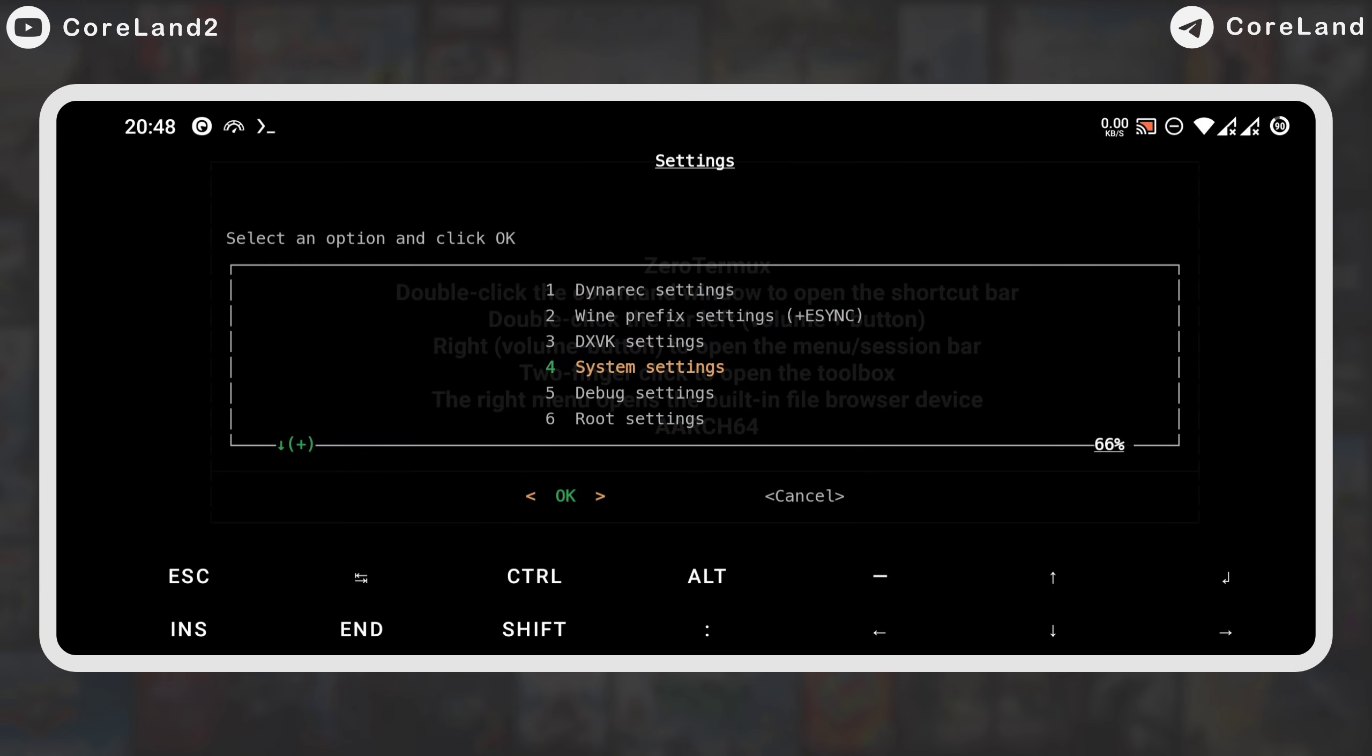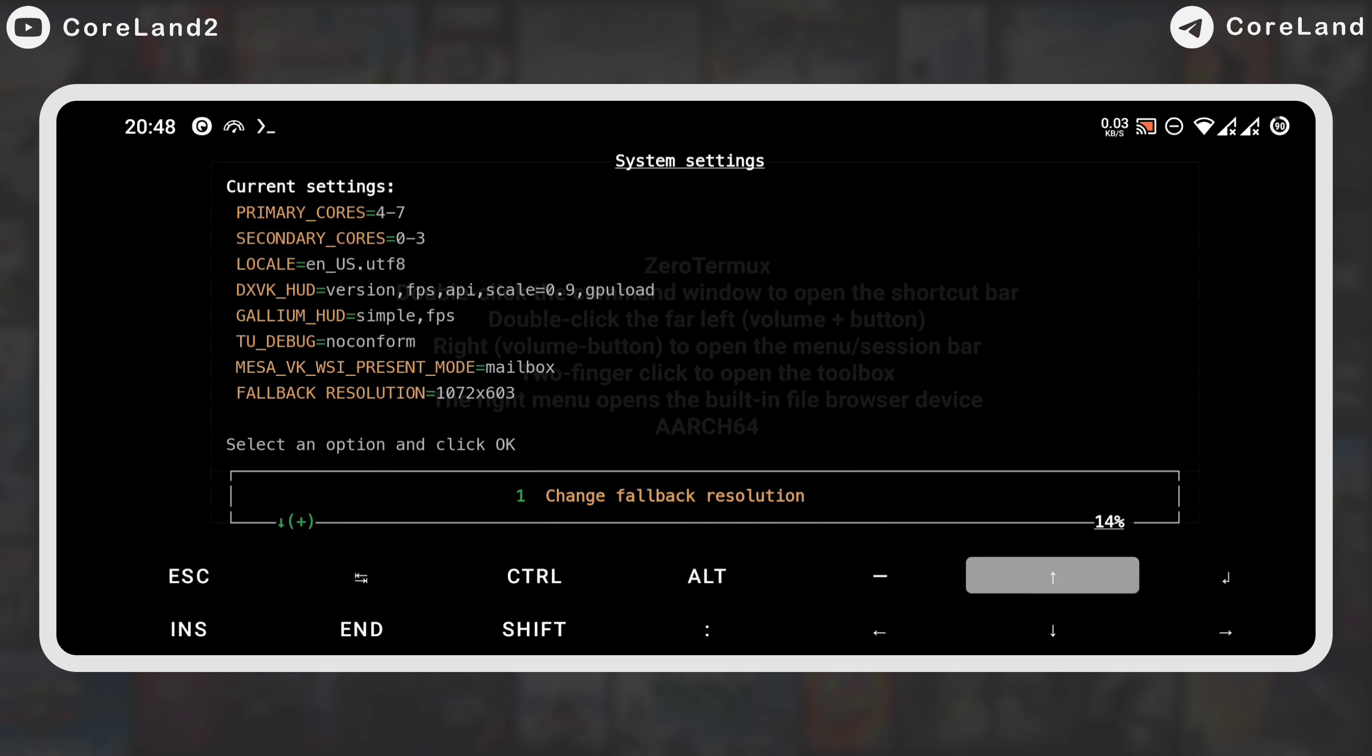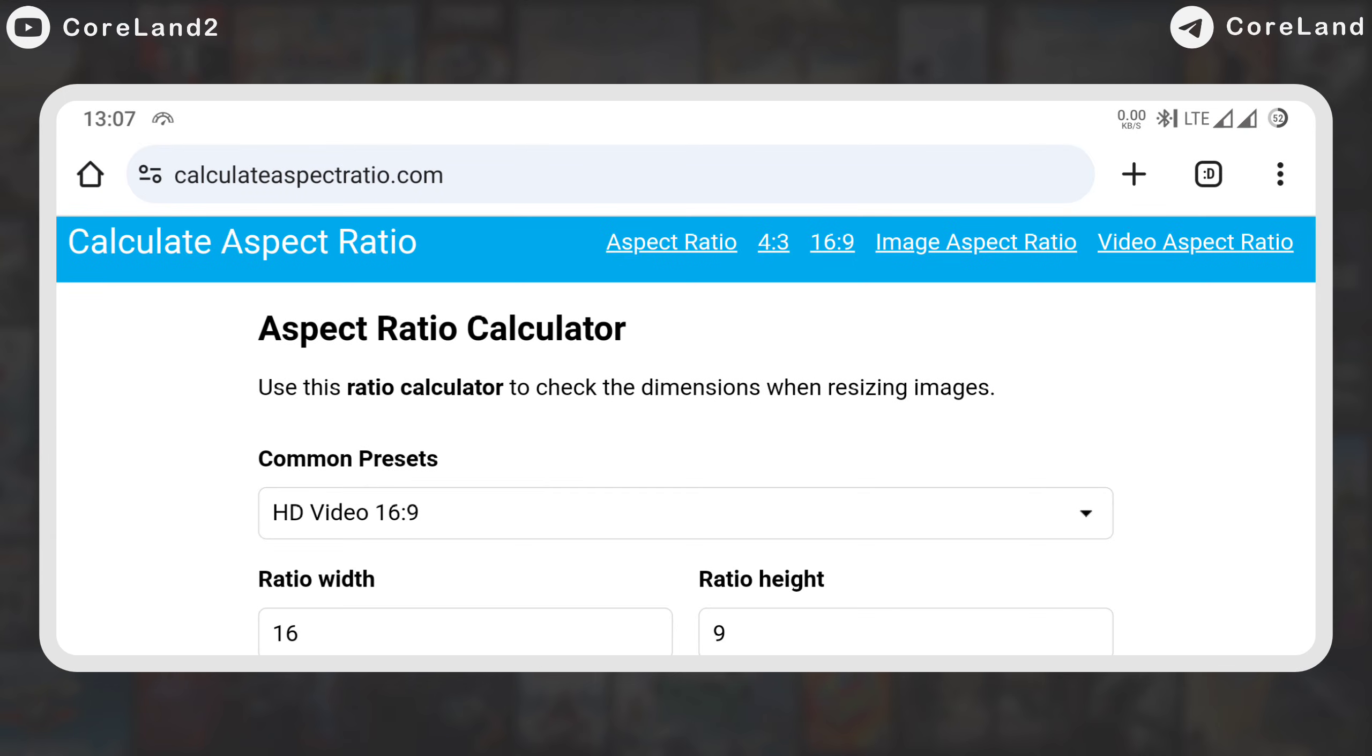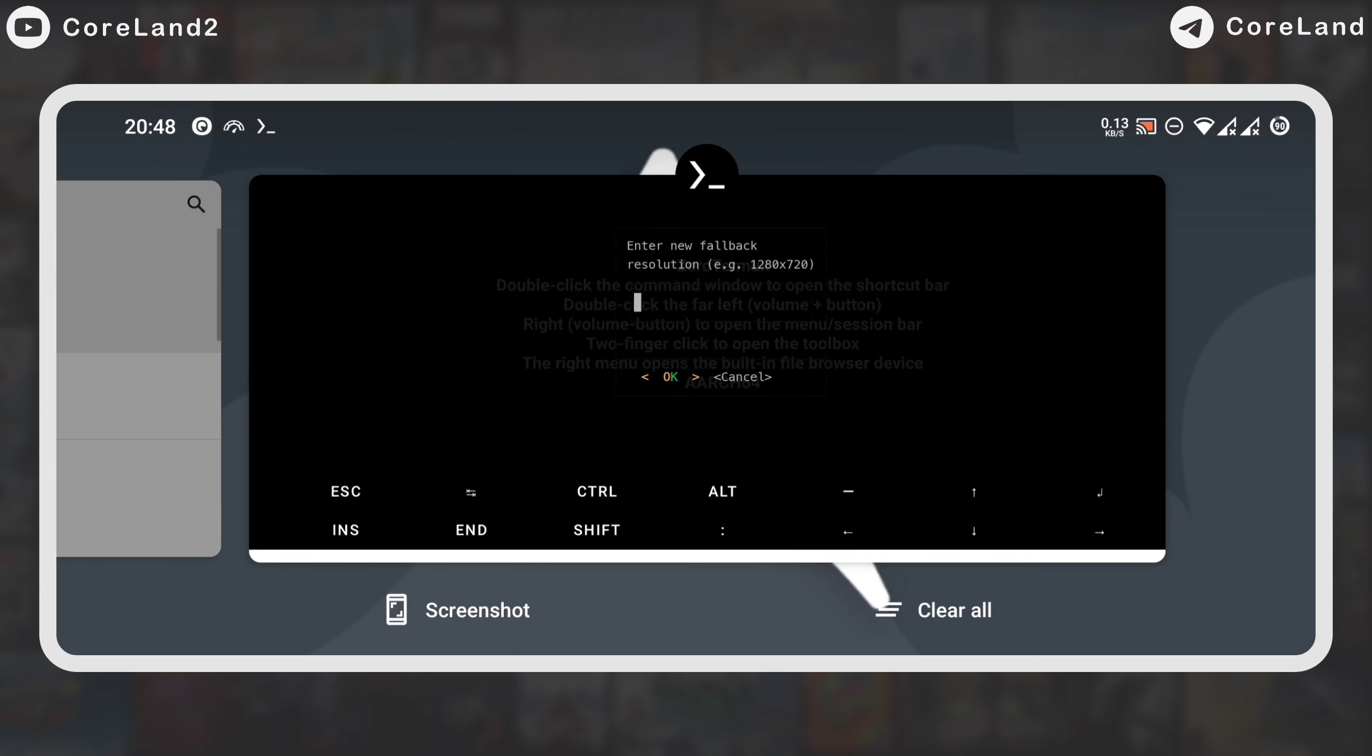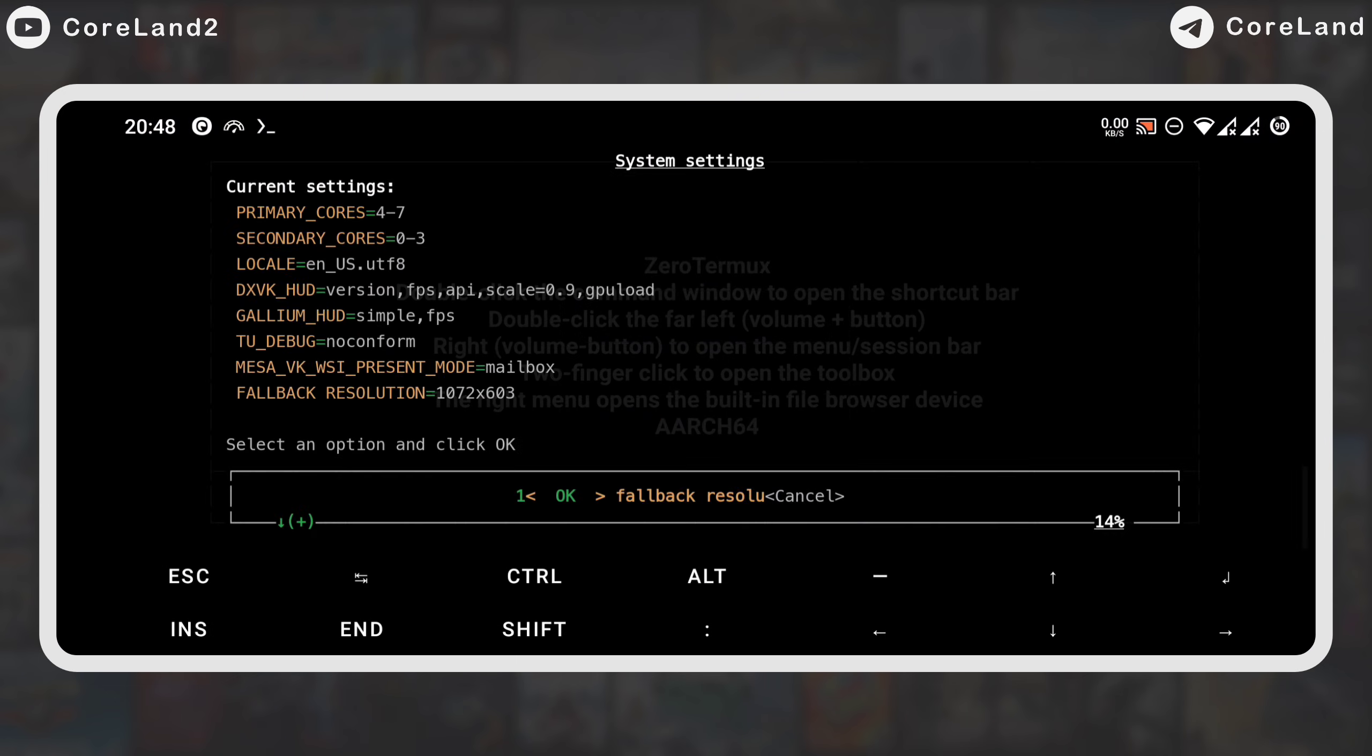The fourth option is System Settings, where you can change the resolution, the language of the container, or change the DXVK hub. After entering the resolution, you can enter a size according to the aspect ratio. Here it is 1280 by 720 by default. I choose another resolution.